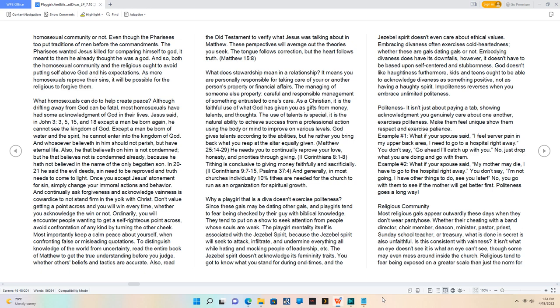As a Christian, it is the faithful use of what God has given you as gifts from money, talents, and thoughts. The use of talents is special.